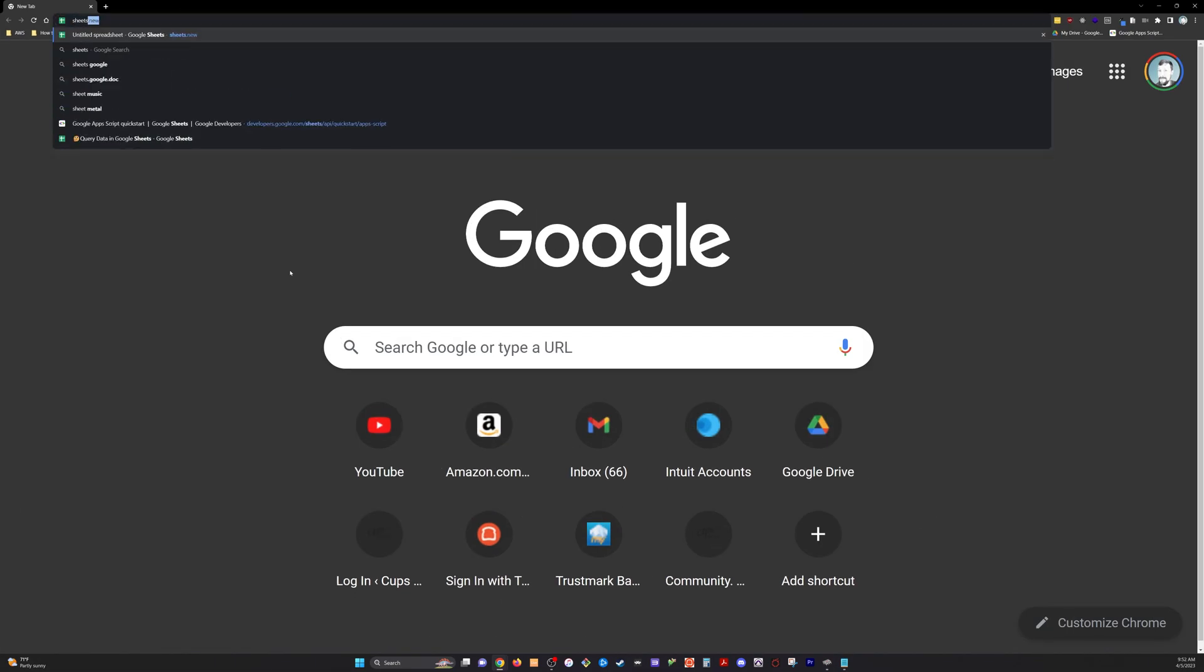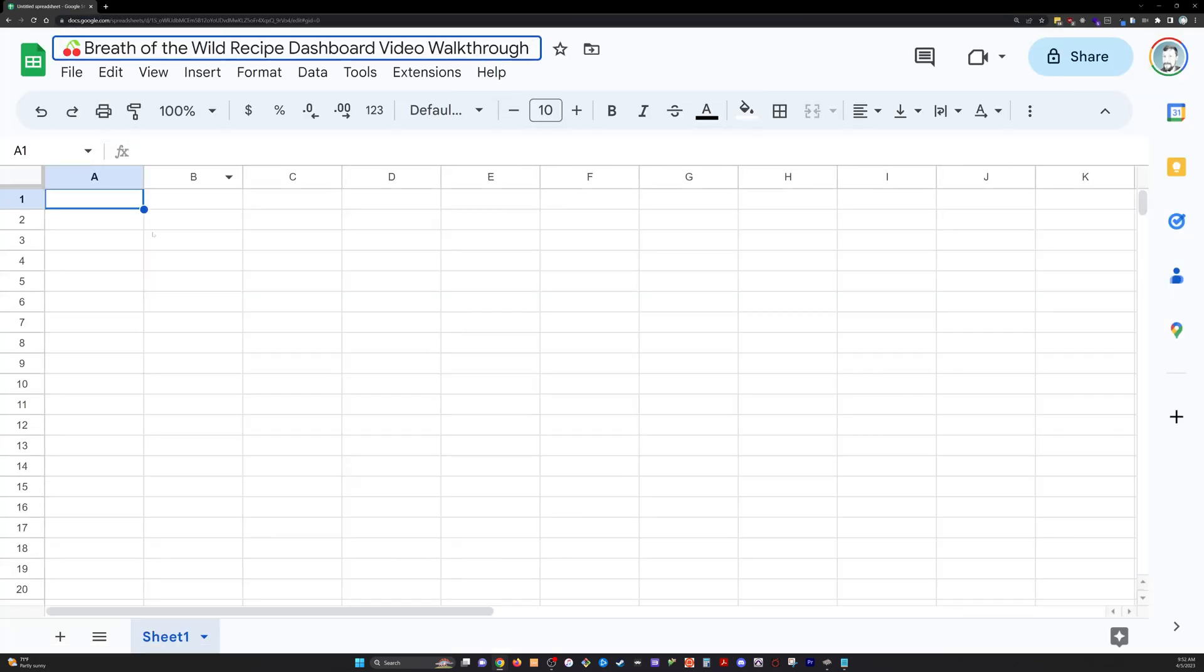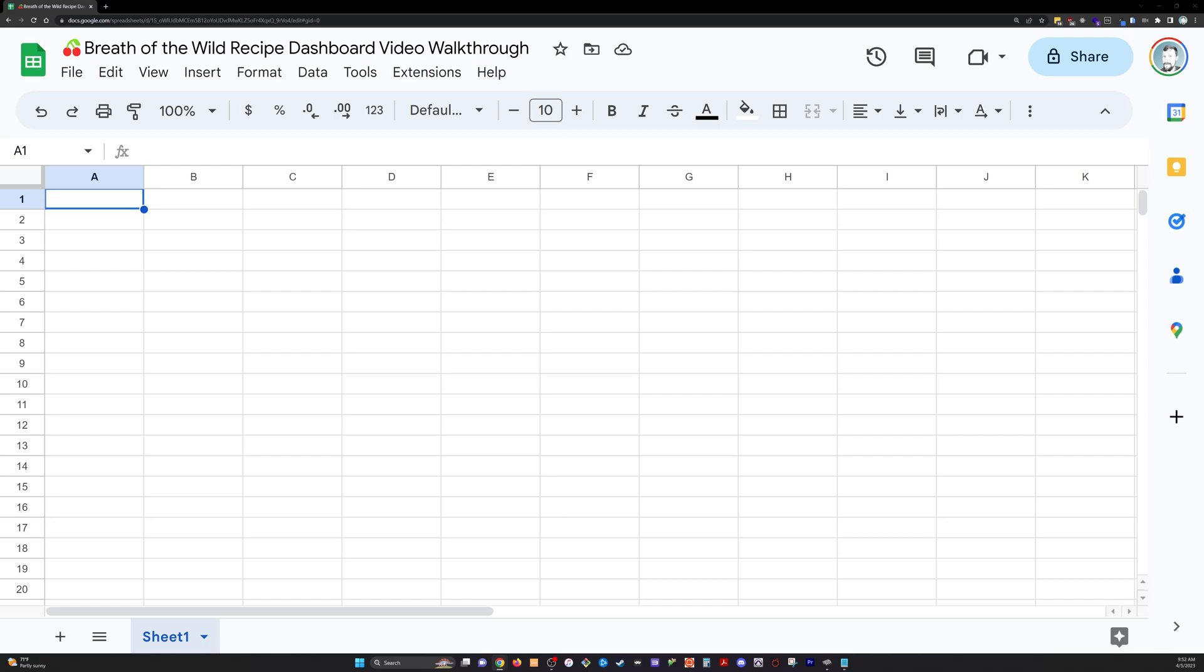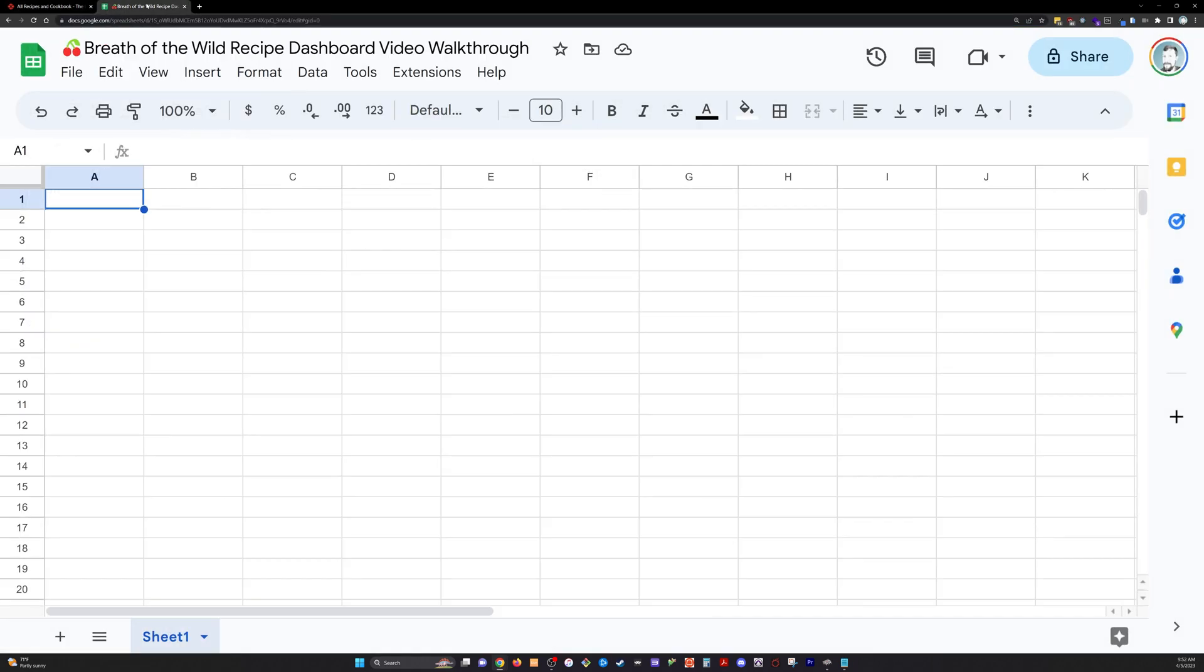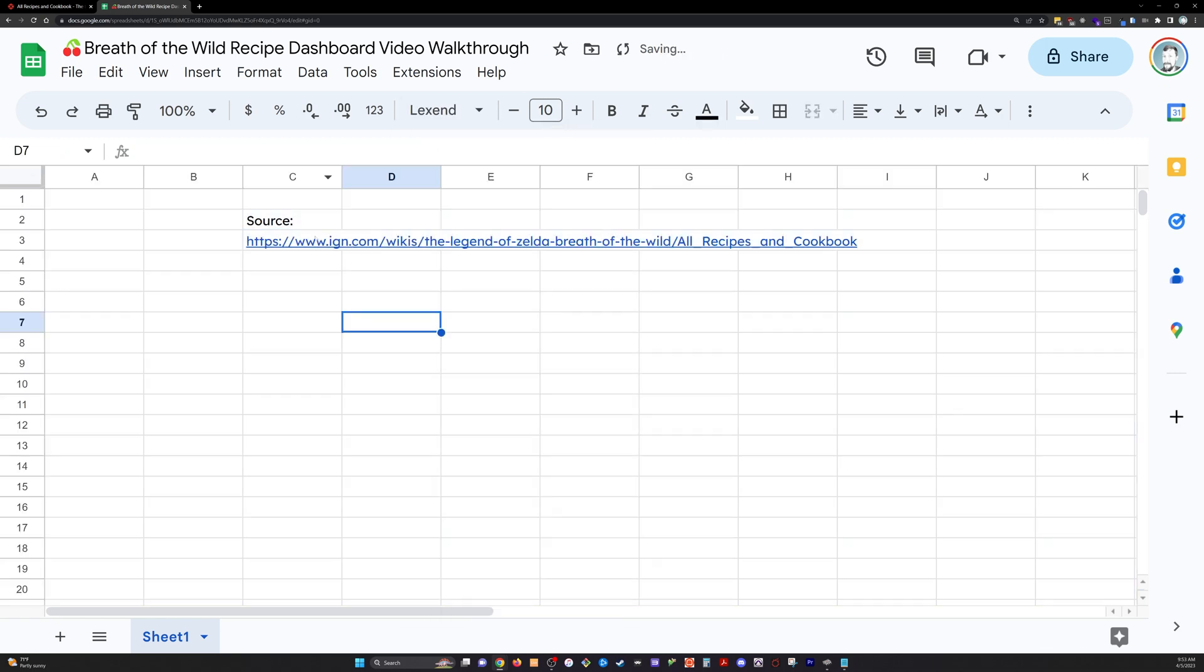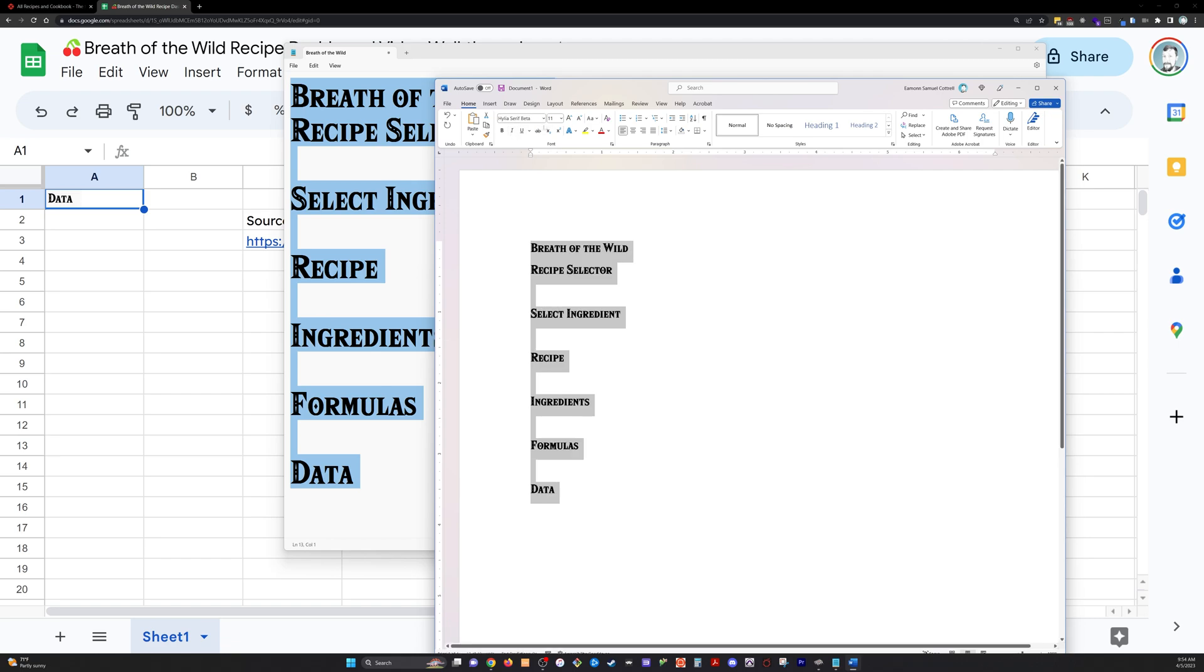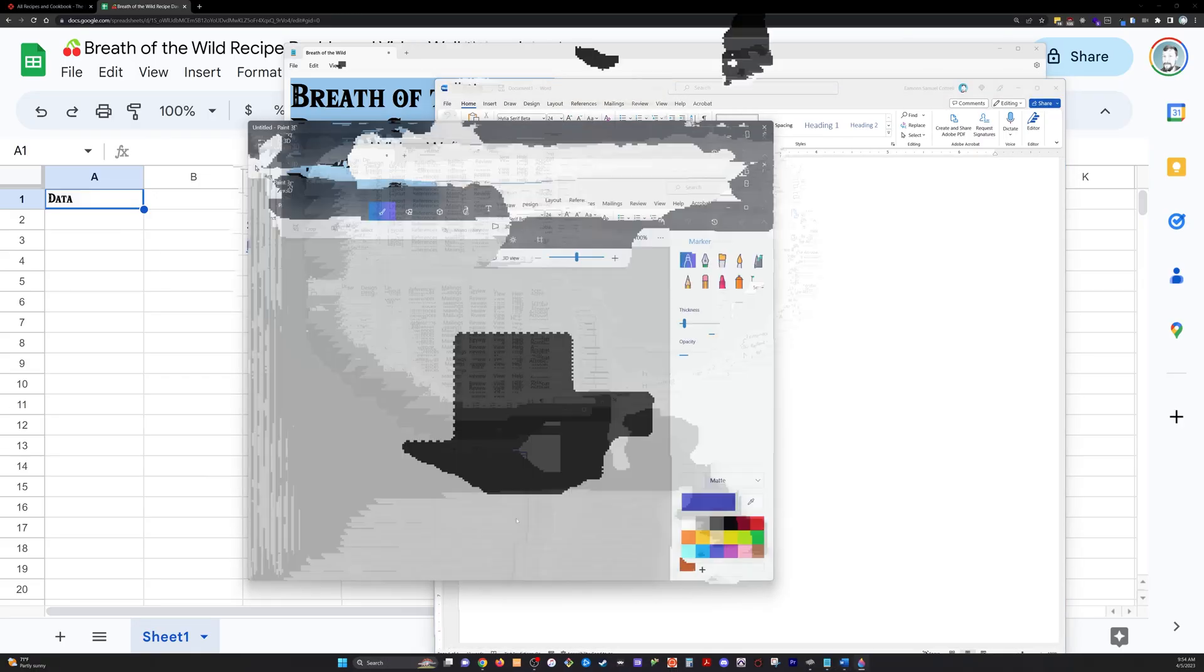The first thing we'll do is go to sheets.new. This is the shortcut straight to a brand new Google Sheet. We're going to name that, and then we're going to go over here to IGN and grab the URL for this recipe page. I'm going to paste that into a cell so that I don't have to type out the whole URL in the function that we're going to use here in just a moment.